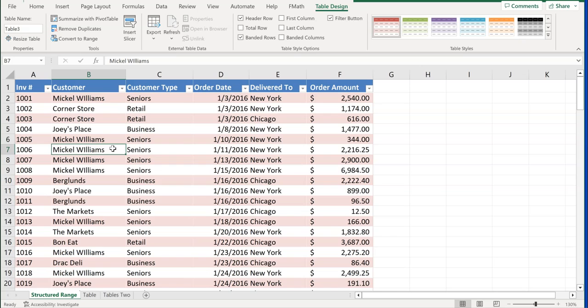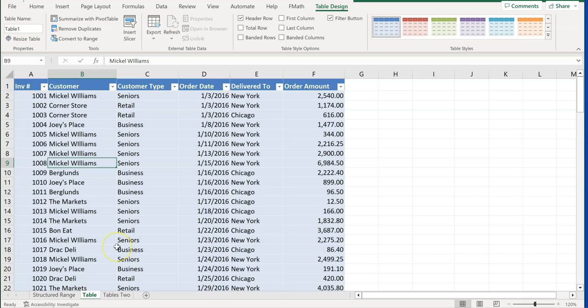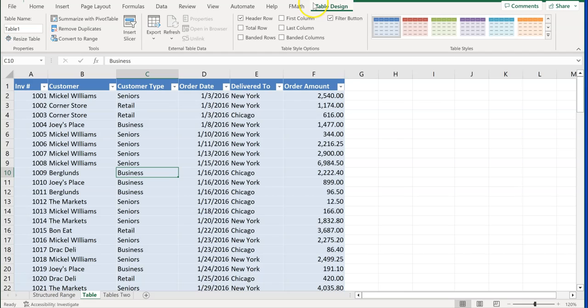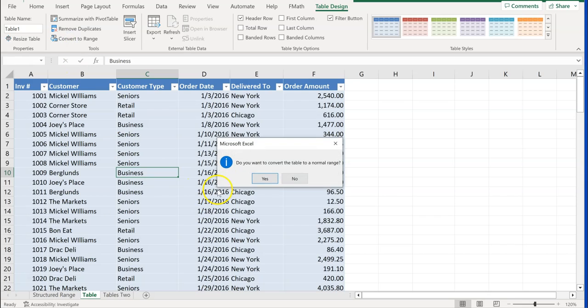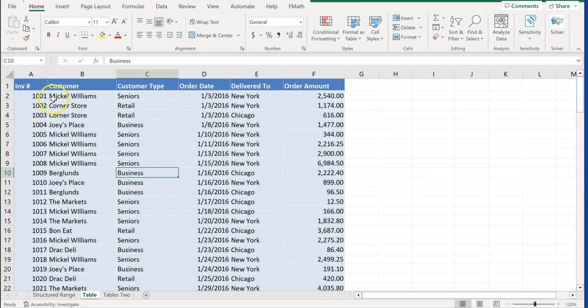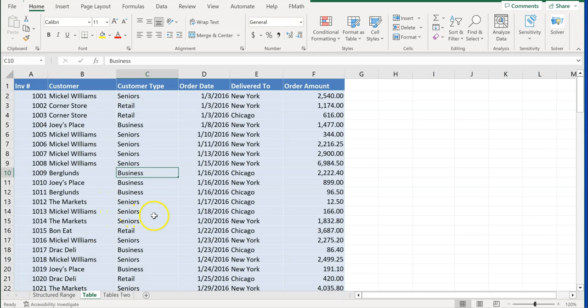Next, we're going to go to the table tab for part 3 of the assignment. We're going to convert a table into a structured range. Click anywhere on the table and table design will come up. Right down here, it says convert to a range. Do you want to convert the table to a normal range? Click yes. And we can see that our filter buttons have dropped off and some of the features have now disappeared. You're going to be asked to either convert a table to a range or a range to a table. We've completed part 3.